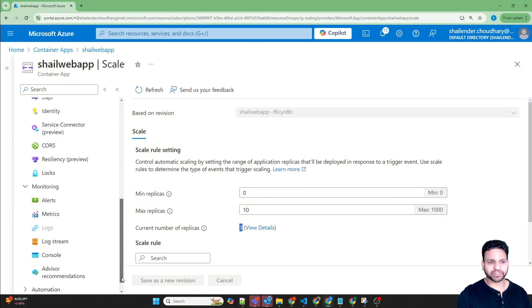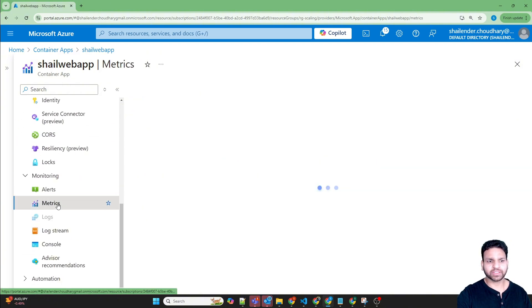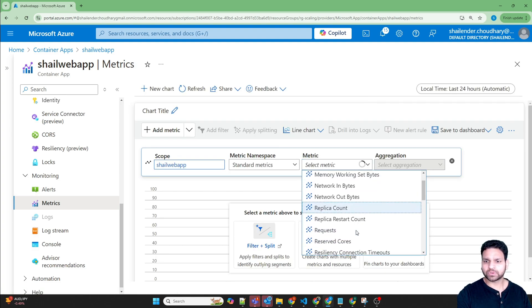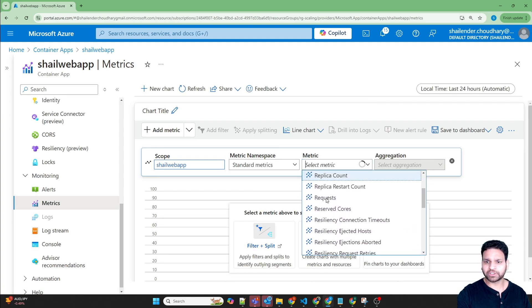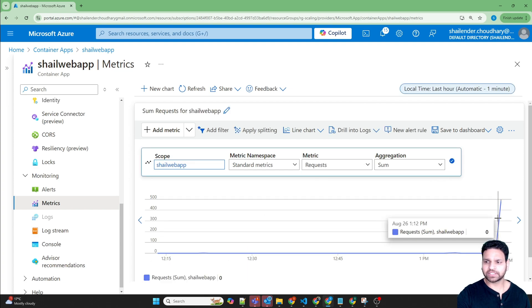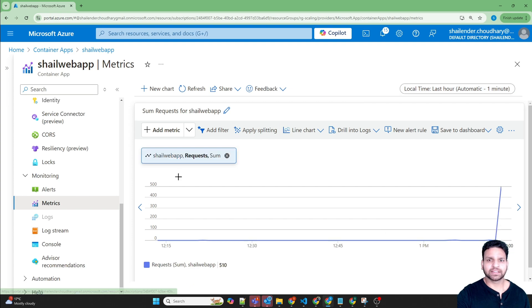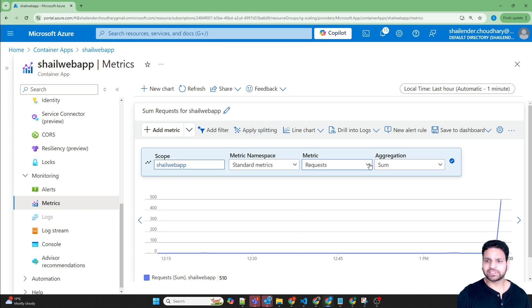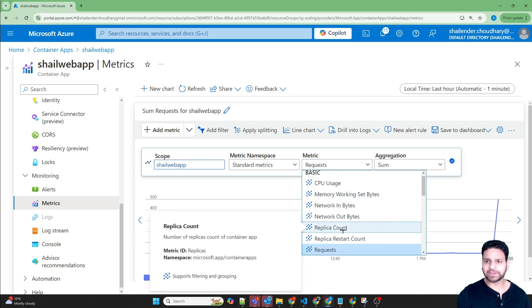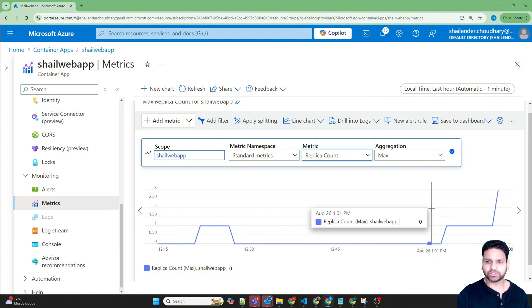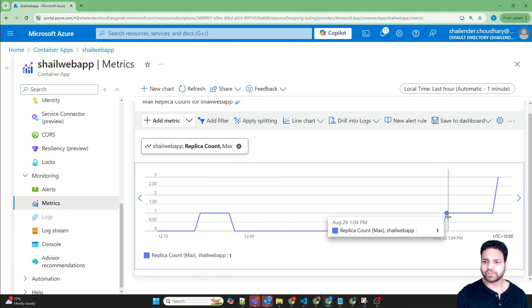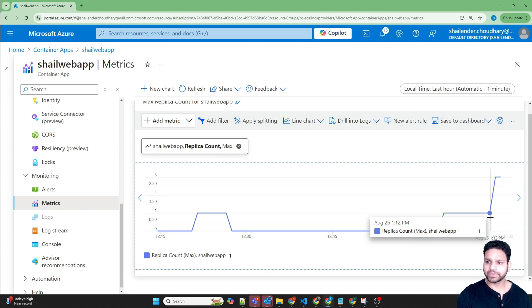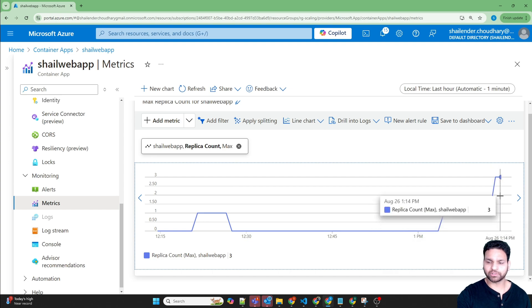Now let's go to monitoring and check the metrics. First we'll check the number of requests which we have received. As you can see, this web app received 500 requests. If we change the metrics to replica count, it will show how it is generated. One replica was created, and when there were more than 10 concurrent requests, automatically two replicas are created here. You can see the replica count as three.